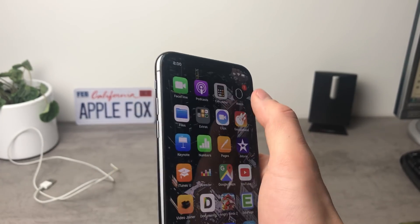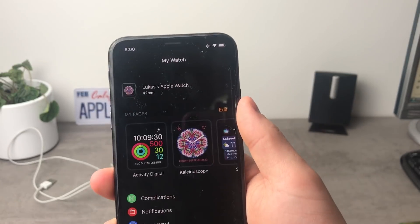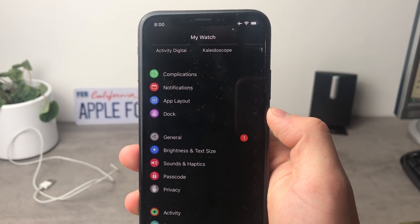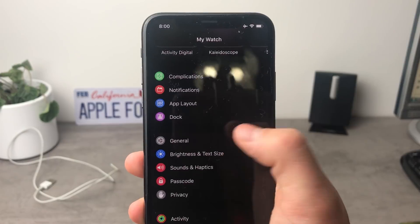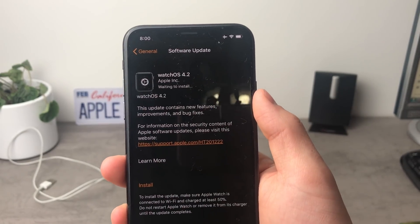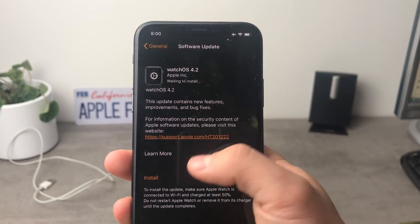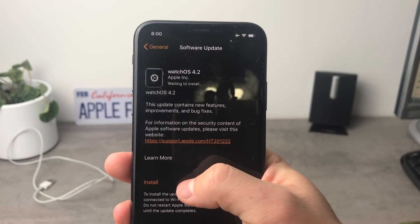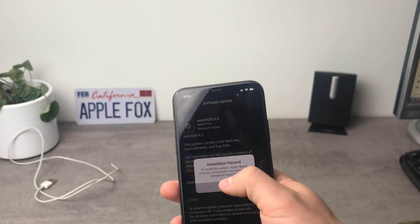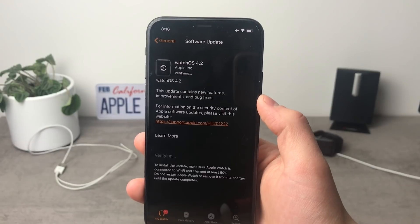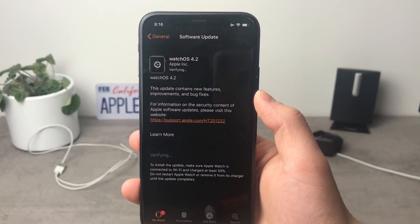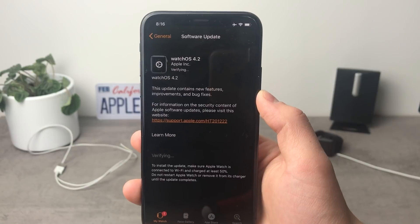If I enter the Watch application on my iPhone you can see that there's a badge indicating there is one software update. It has already been downloaded so all we have to do is click Install. The battery isn't enough on the Apple Watch but the installation process has already started, and now we're going to have to wait until everything is finished.